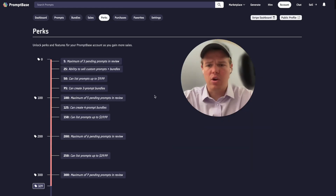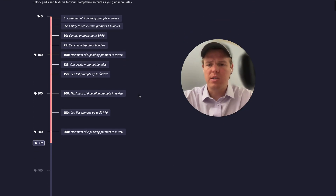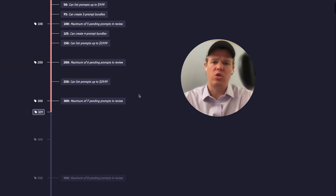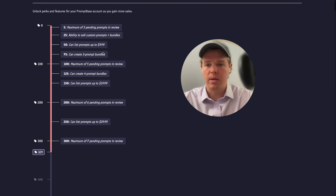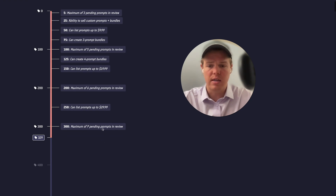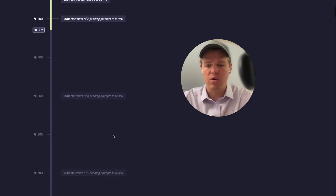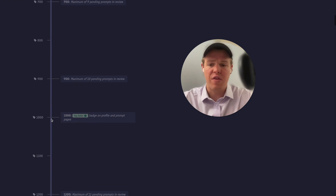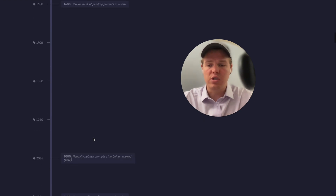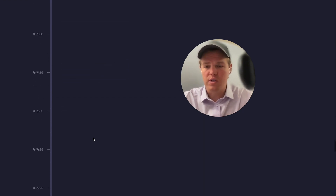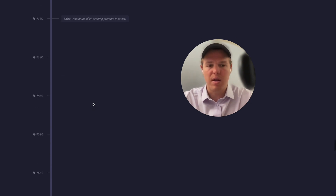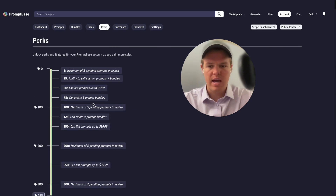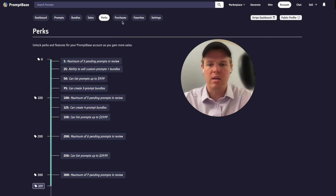PromptBase also has a perks feature, which is new. When you reach a certain sale amount, you get access to more leverage within the platform. For example, when I hit 300 sales, I was able to get seven pending prompts in review at once. At 1,000 sales, you get a top seller badge on your profile and prompt pages. They'll likely add more tiers over time — a great sign that they want to build a long-term partnership with sellers.